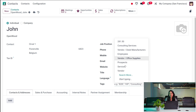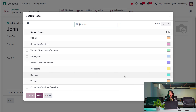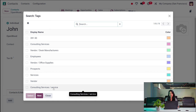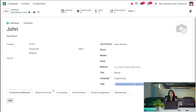This is the tag we created earlier — we created 'Service', right? Clicking on the tags field, you can see the one we created: 'Service' is a tag under the Consulting Services parent tag. So that has been added here.